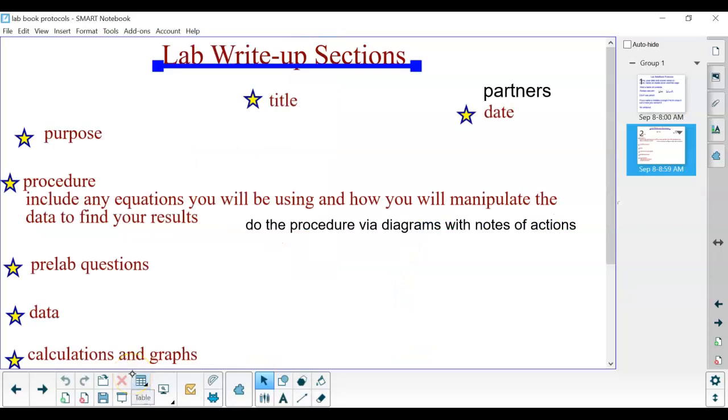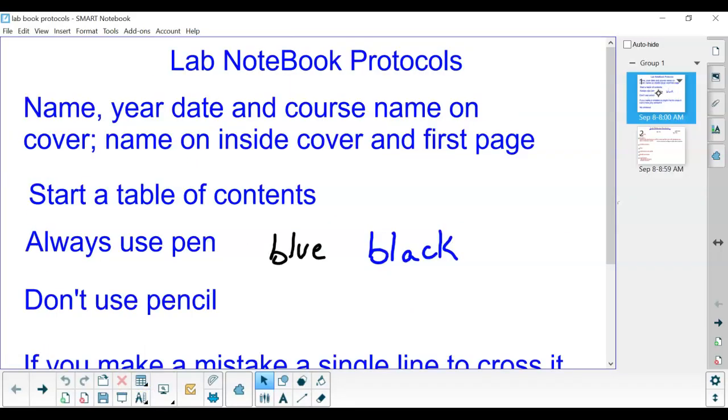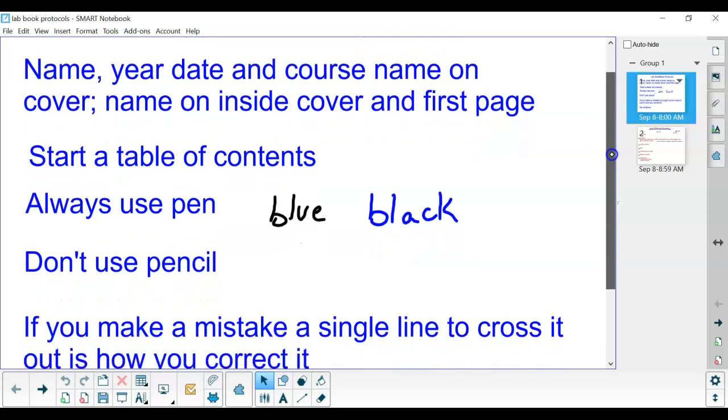One of the other things that's important is to take a look at how we're going to deal with lab notebooks. In the past, I've had a non-carbonless copy duplicate book, but since we're moving towards more digital things, I'm not sure how useful that was. So we're going to be creating our lab reports on the computer. Sometimes they'll handwrite them, sometimes they'll generate them digitally.